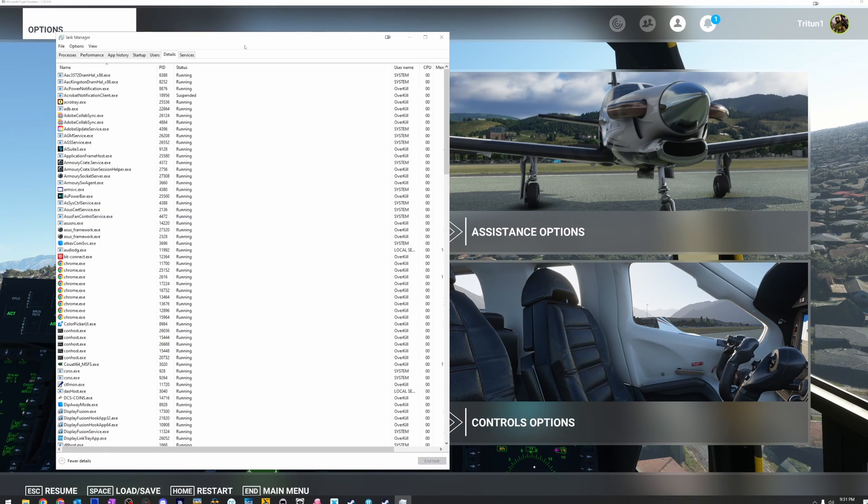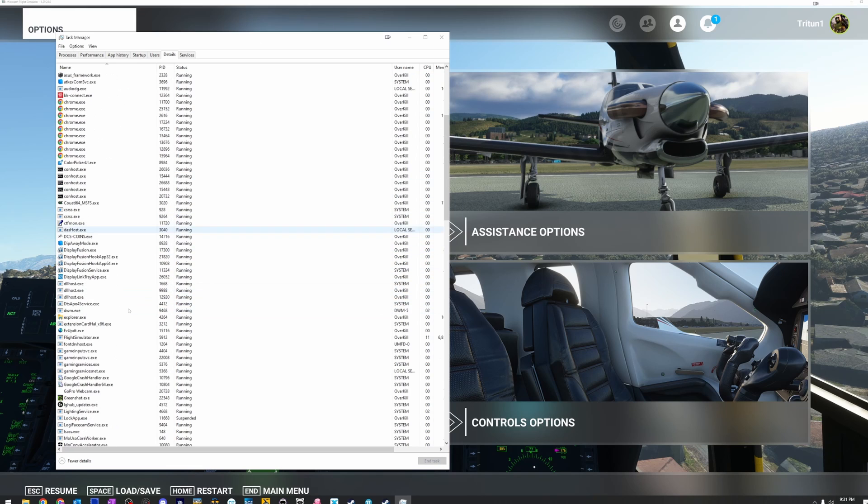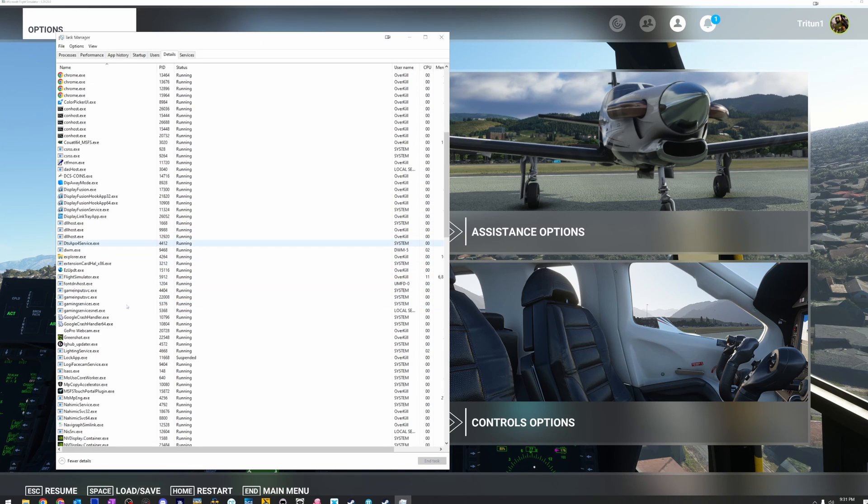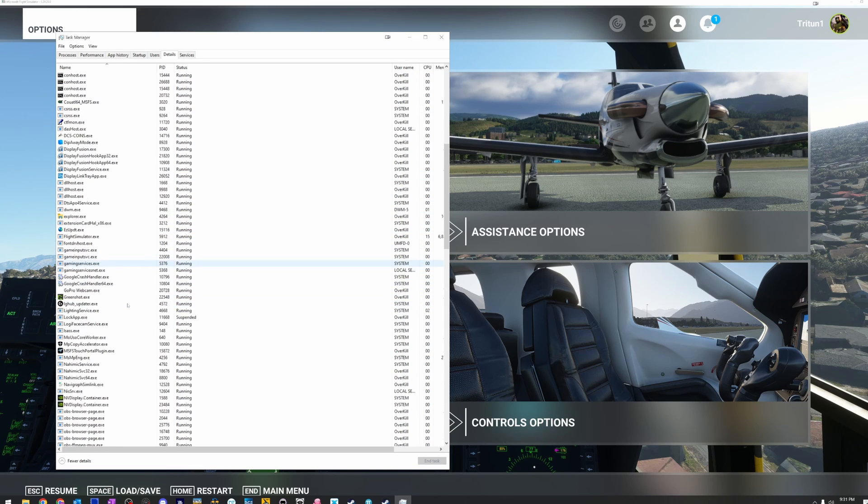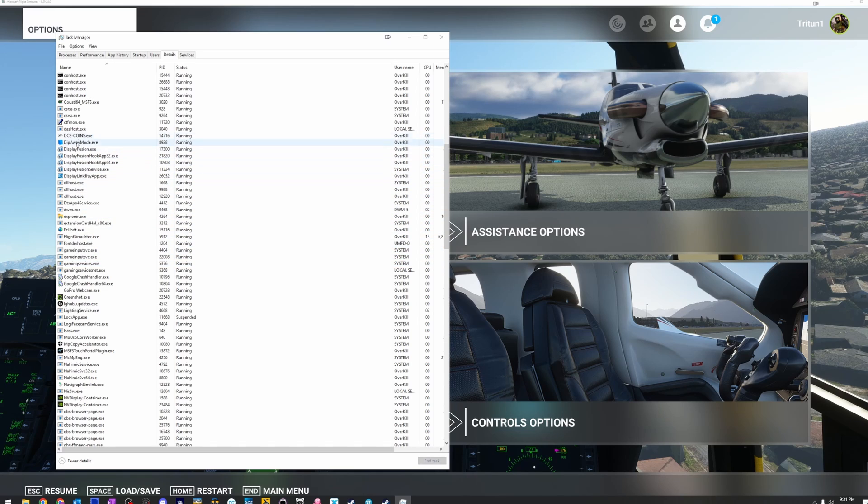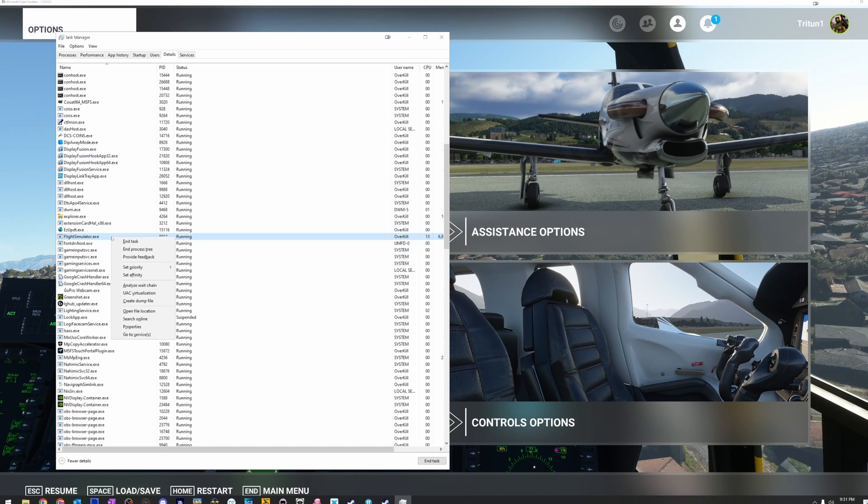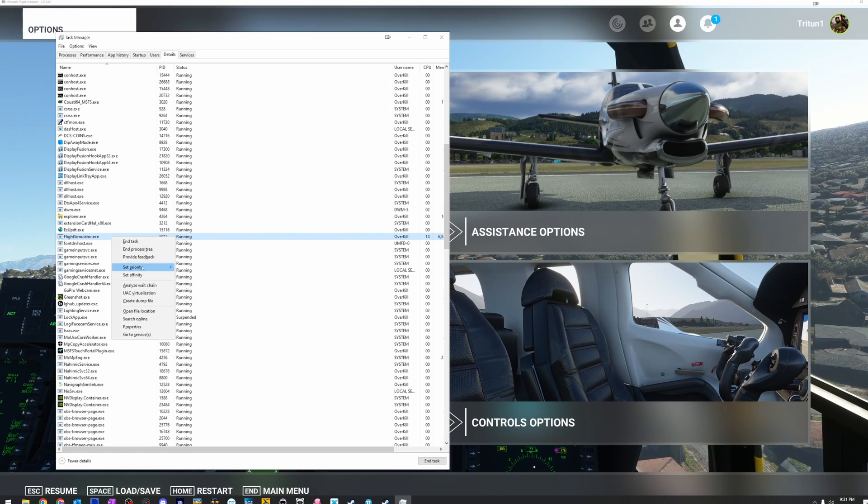I think it's the same for Windows 11, but they might have moved it. And then what we're going to do is we're going to find flight simulator.exe. There it is. This guy right here. We're going to right click and set priority. This is your CPU priority. And you have these priorities here.